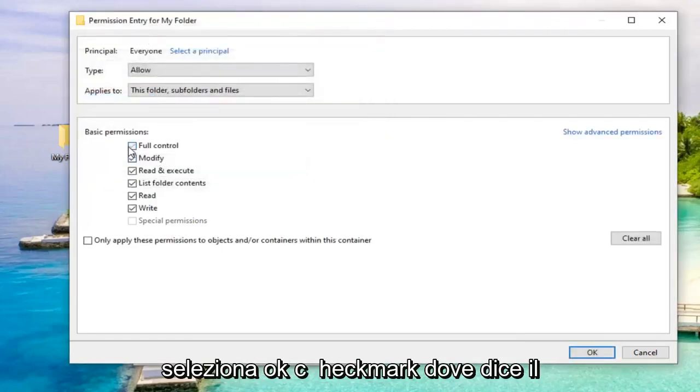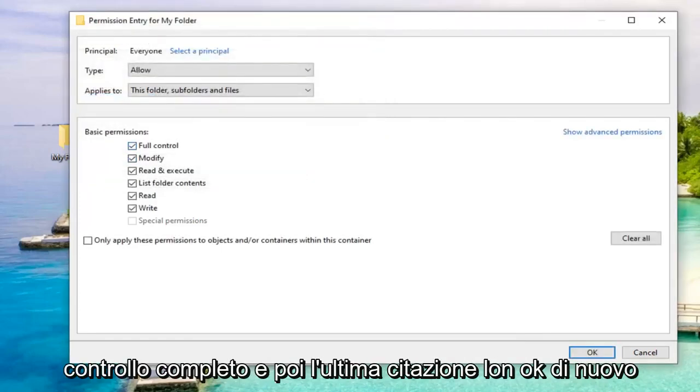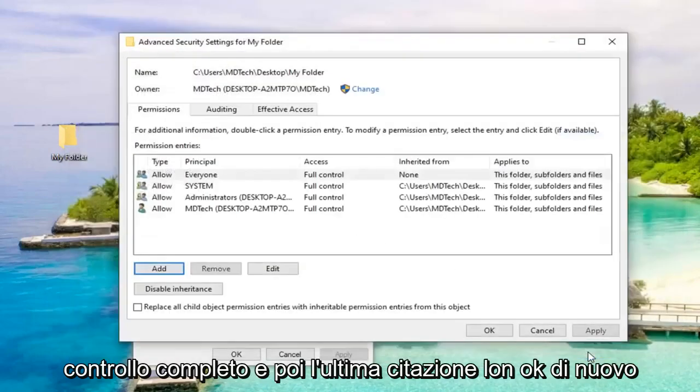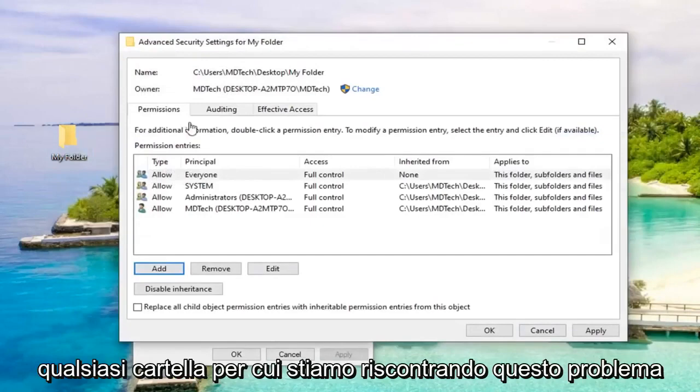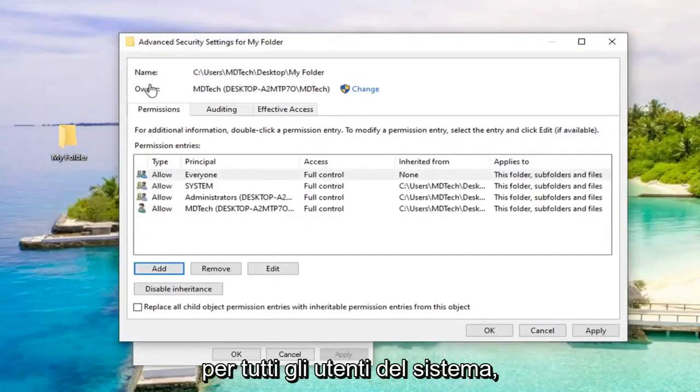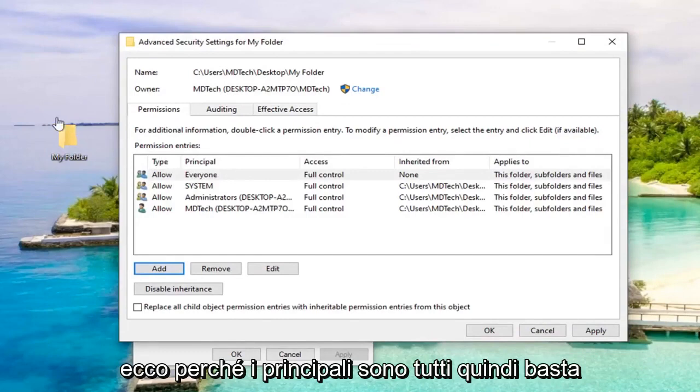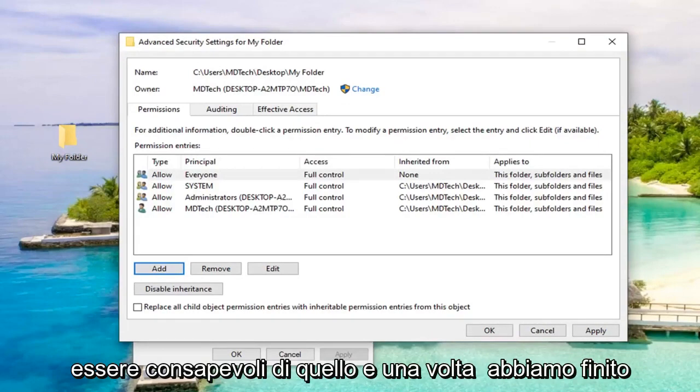Check mark where it says Full Control, and then left-click on OK. Again, we are going to get full control for whatever folder we're having this issue for all users on the system. So that's why Principal is everyone, so just be aware of that.